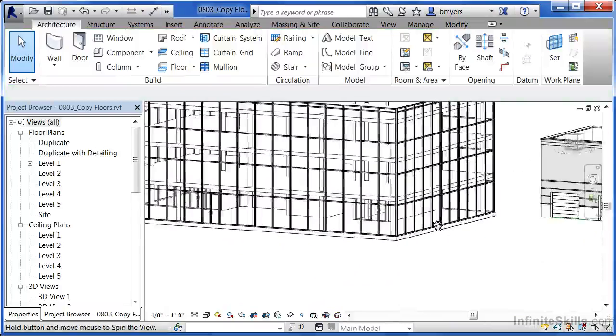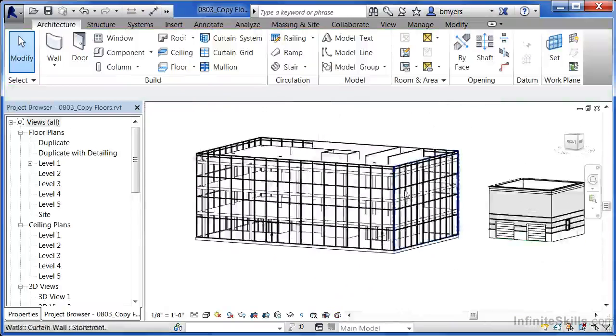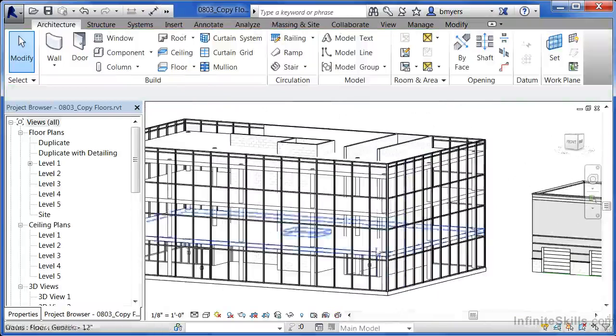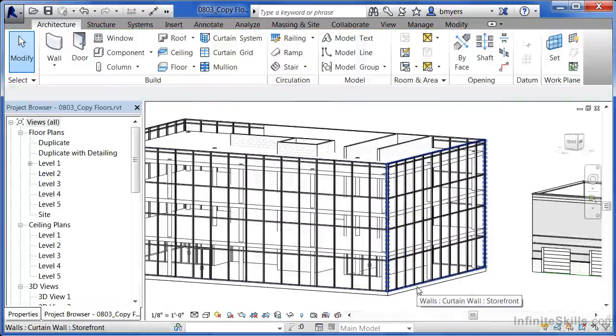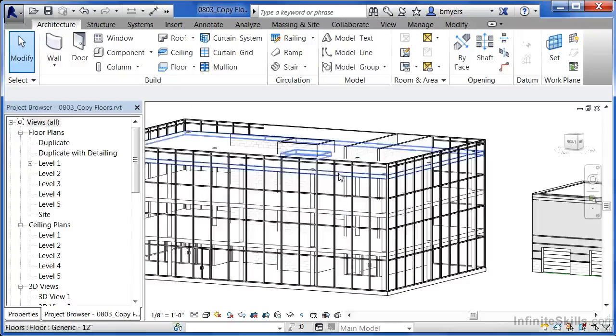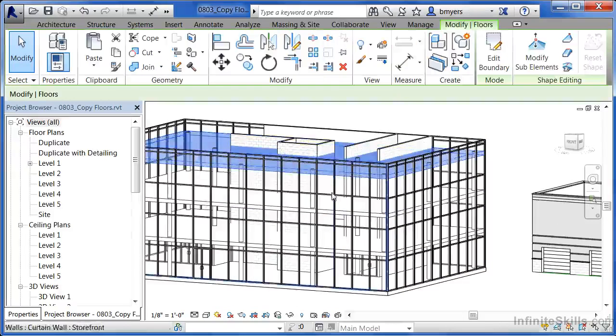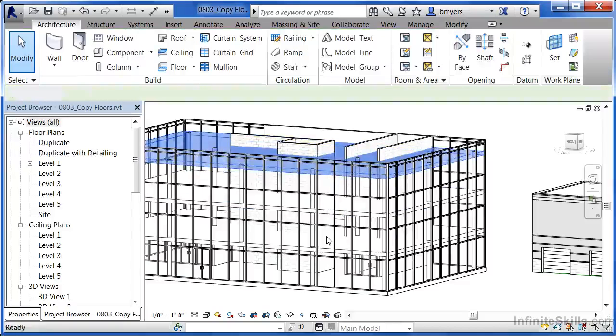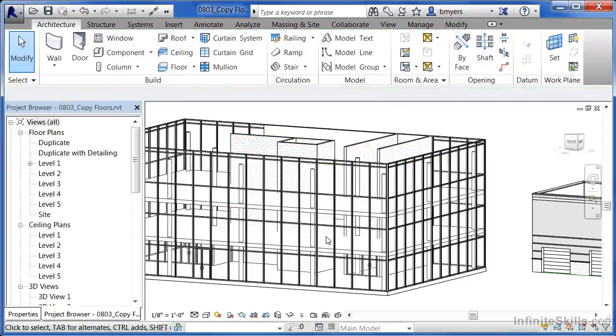And we can see it's copied that floor up to each of those levels. Now in this case, I really want my level 4 to be a roof object. So click on the floor and then hit the delete key on your keyboard, and that'll get rid of that particular floor up there on top.